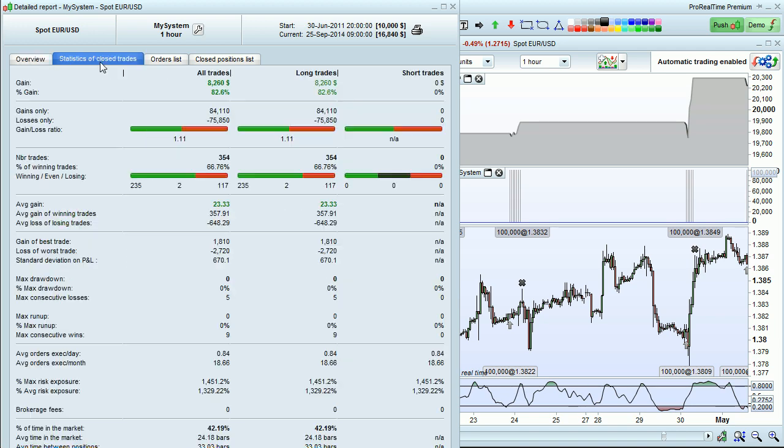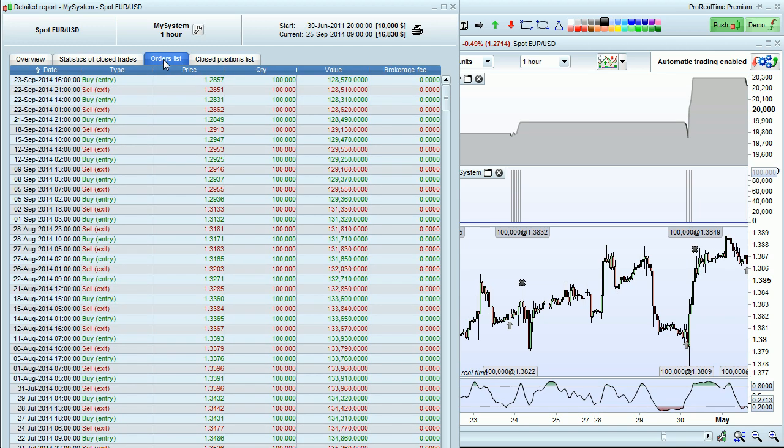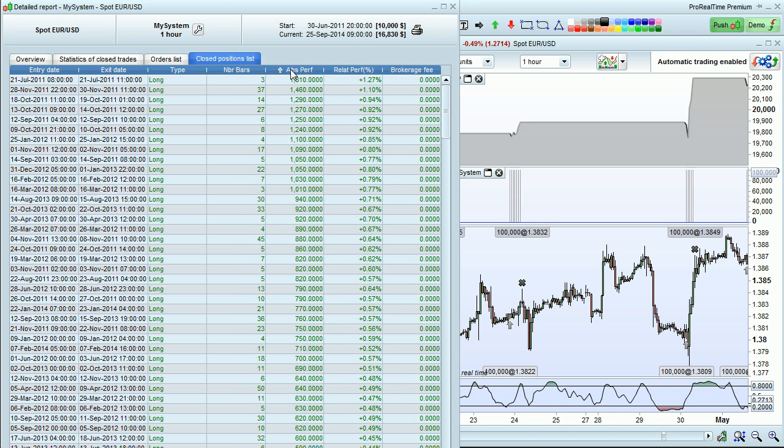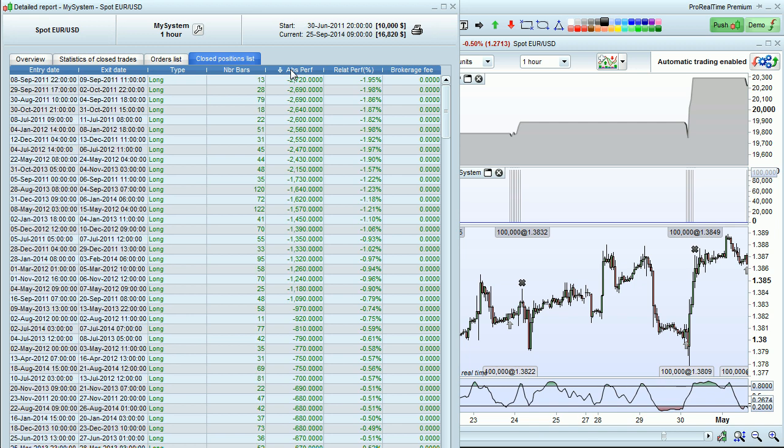There is also a detailed statistics list, showing you even more information about your trading, as well as a list of orders and a list of closed positions, which you can sort by performance to inspect the positions that performed the best and the worst.